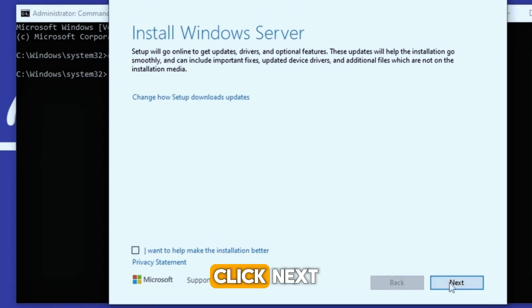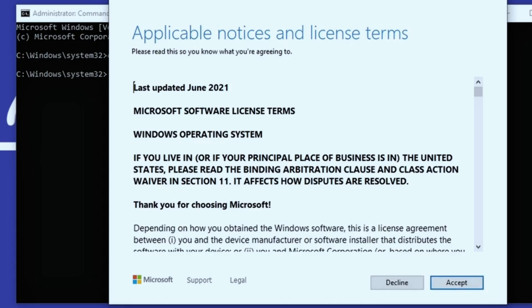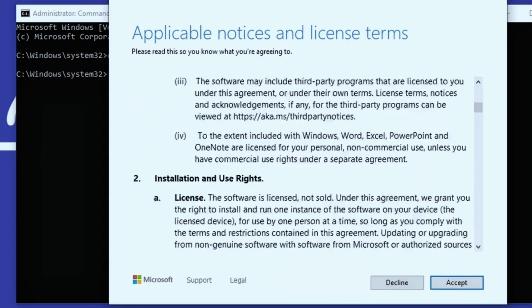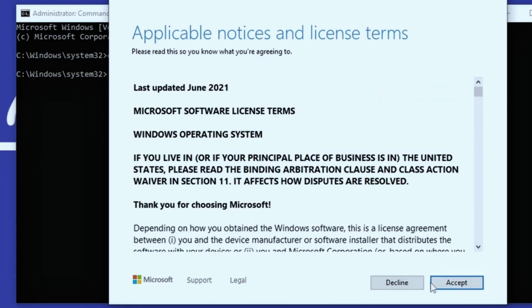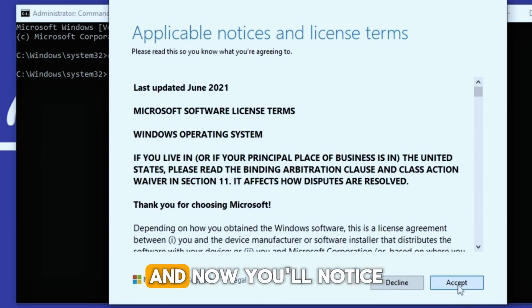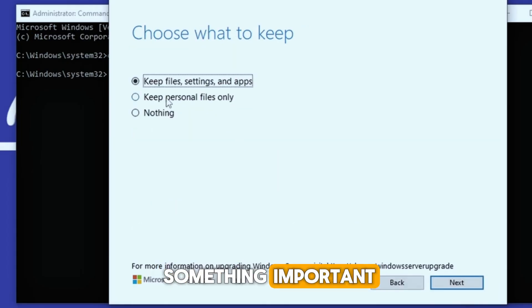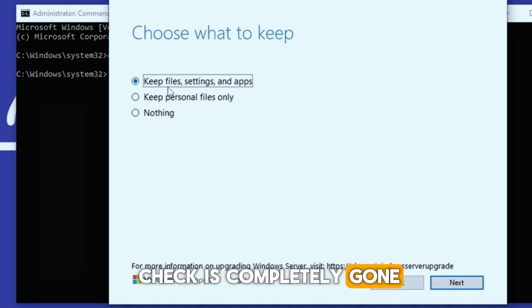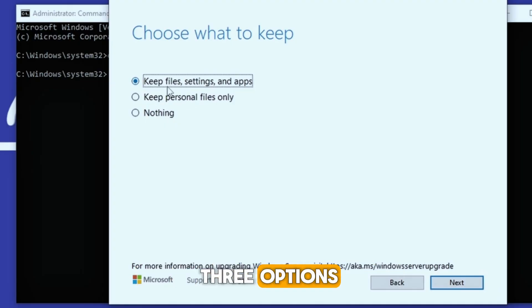Click next. Click next. Accept the agreement. And now you'll notice something important. The Windows 11 requirements check is completely gone.